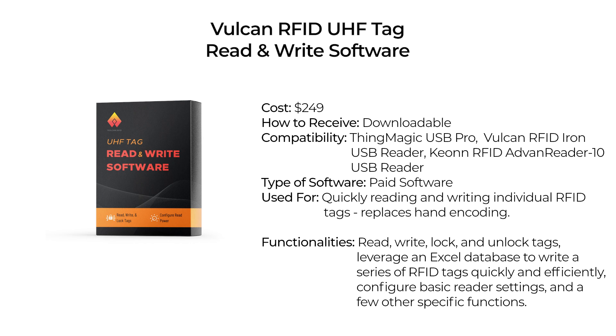It essentially replaces the hand encoding of RFID tags and allows users to read, write, lock, and unlock tags, and also allows users to leverage an Excel database to write a series of RFID tags quickly and efficiently. It can also be used to configure basic reader settings and a few other specific functions.